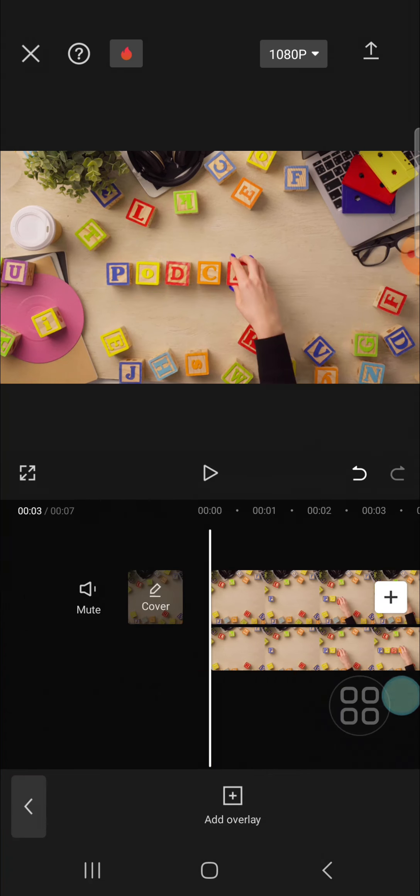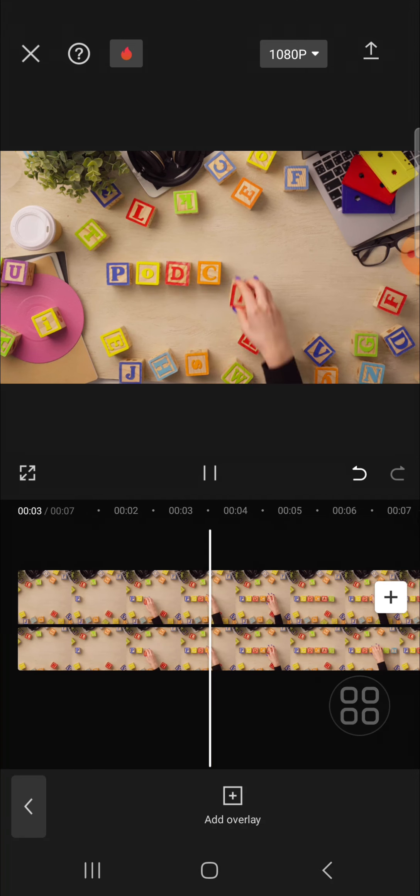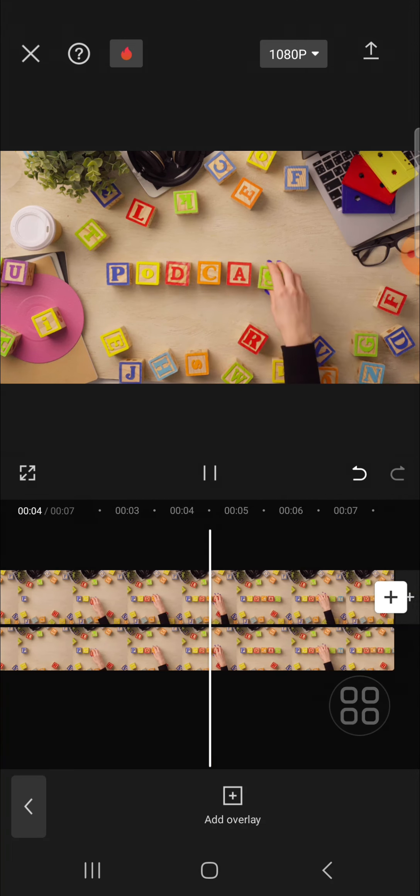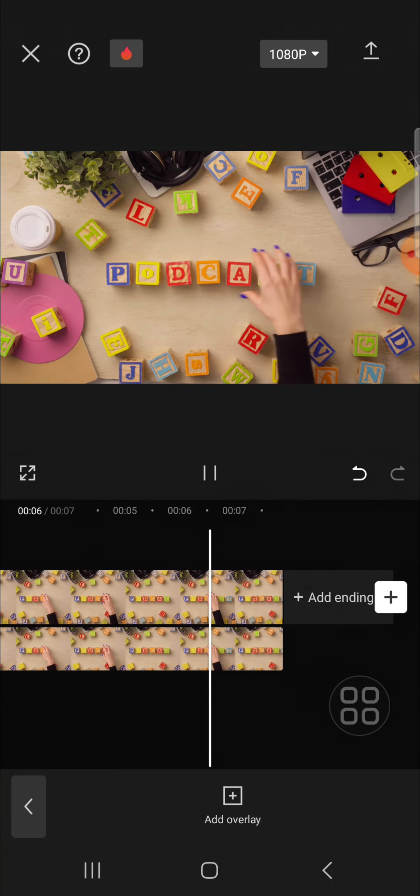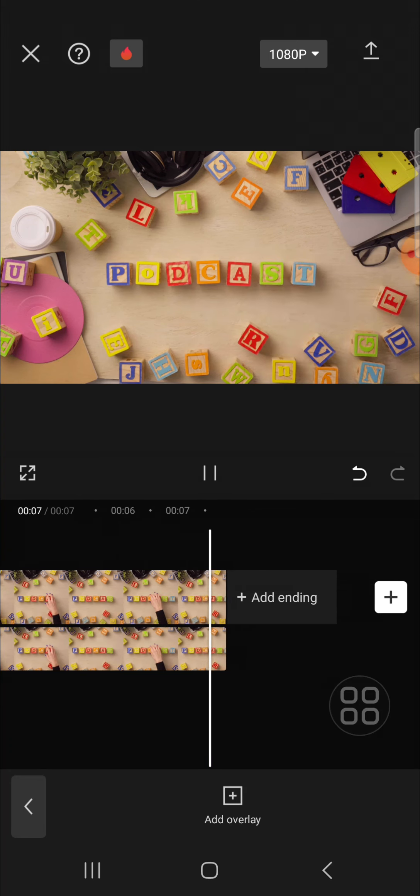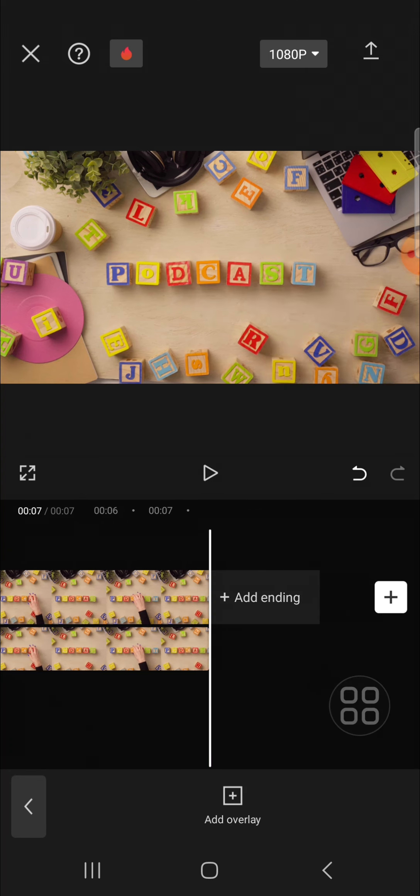Alright guys, and that's how we can remove unwanted objects from our video in CapCut. I hope this tutorial will be useful for you. Thank you so much for watching, and see you in the next video.